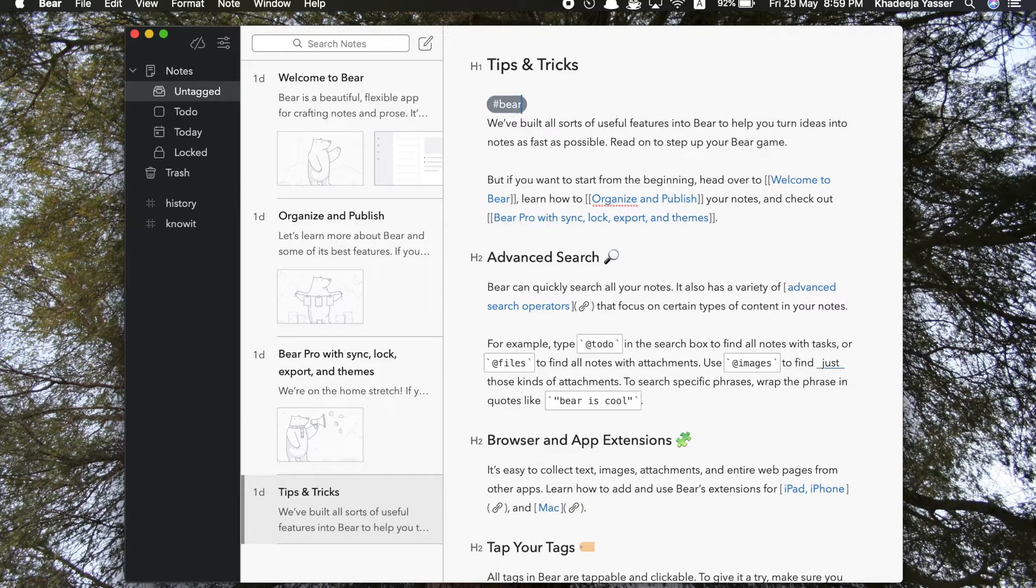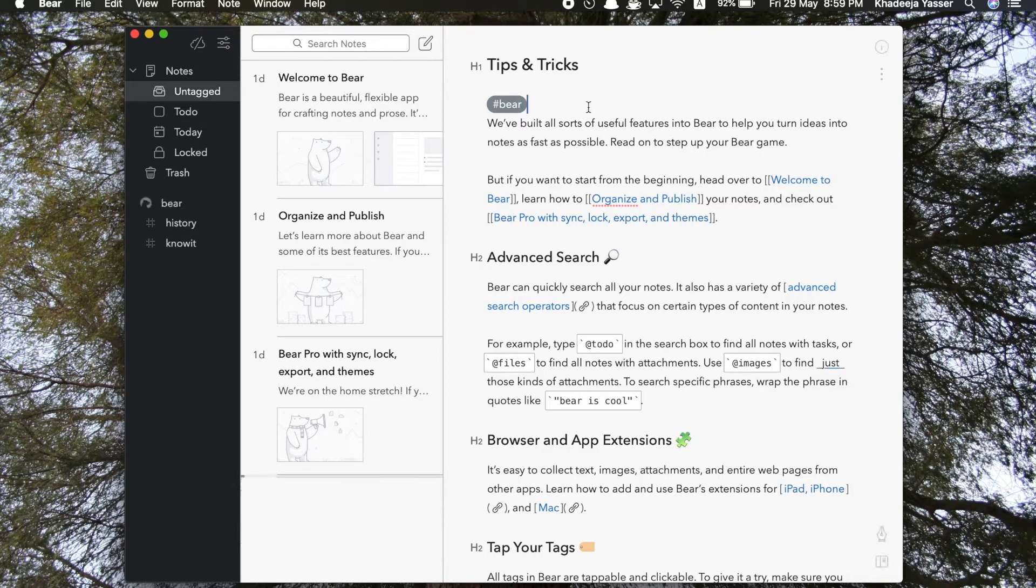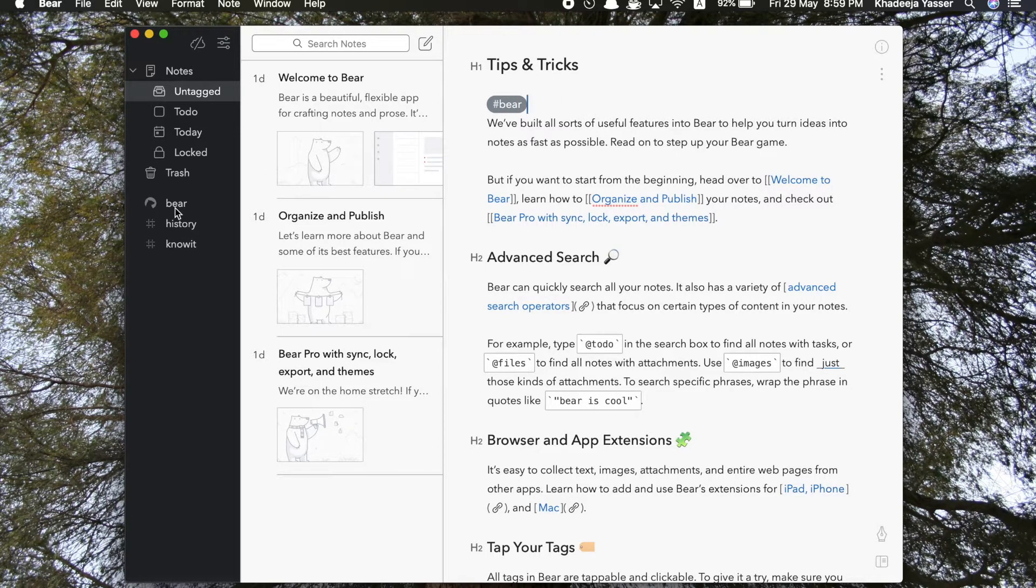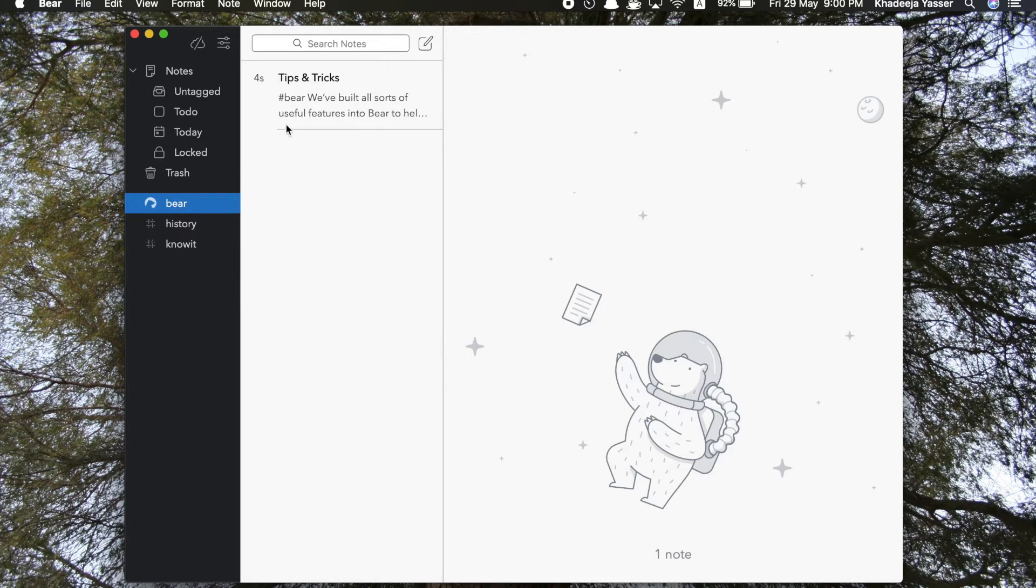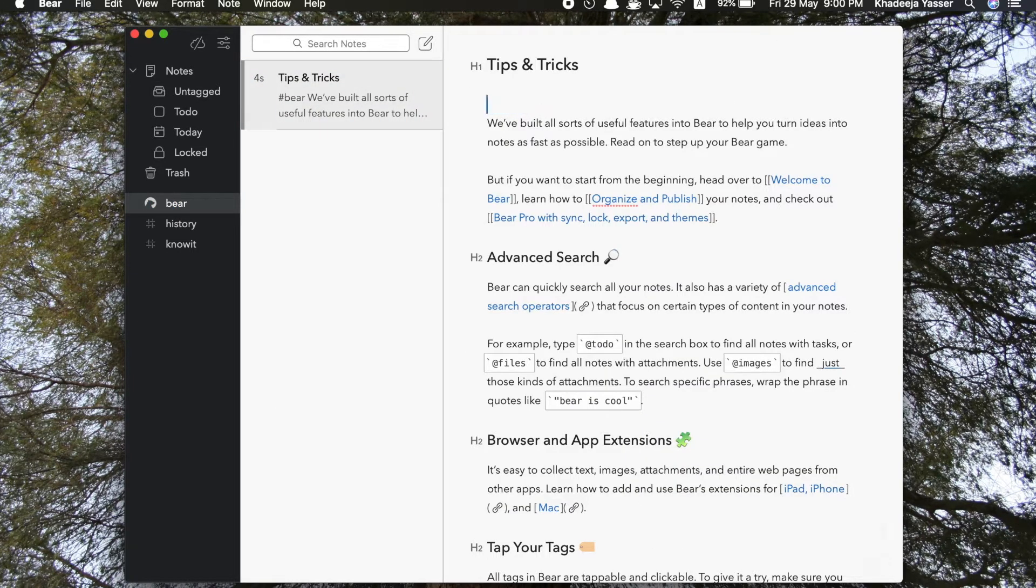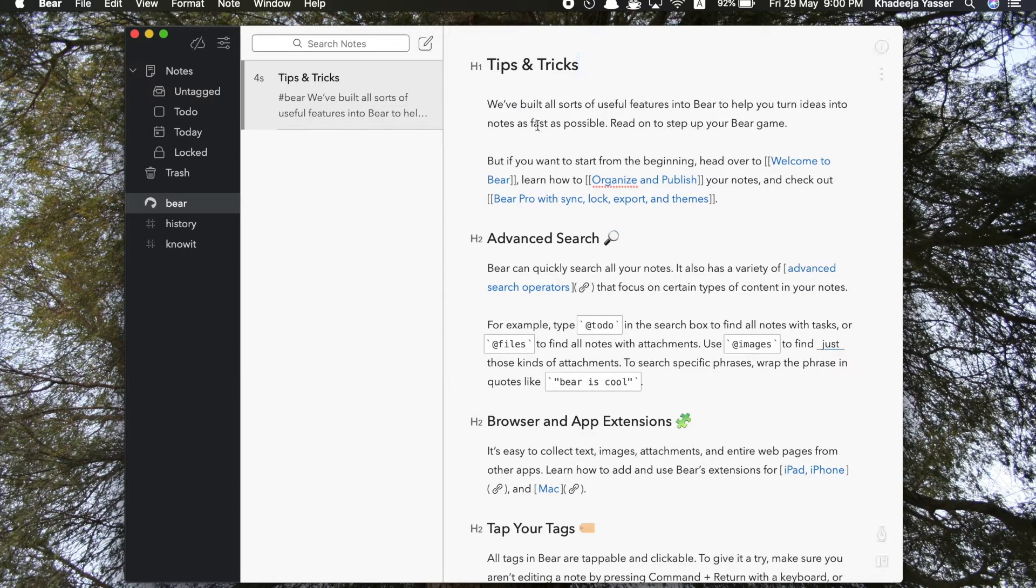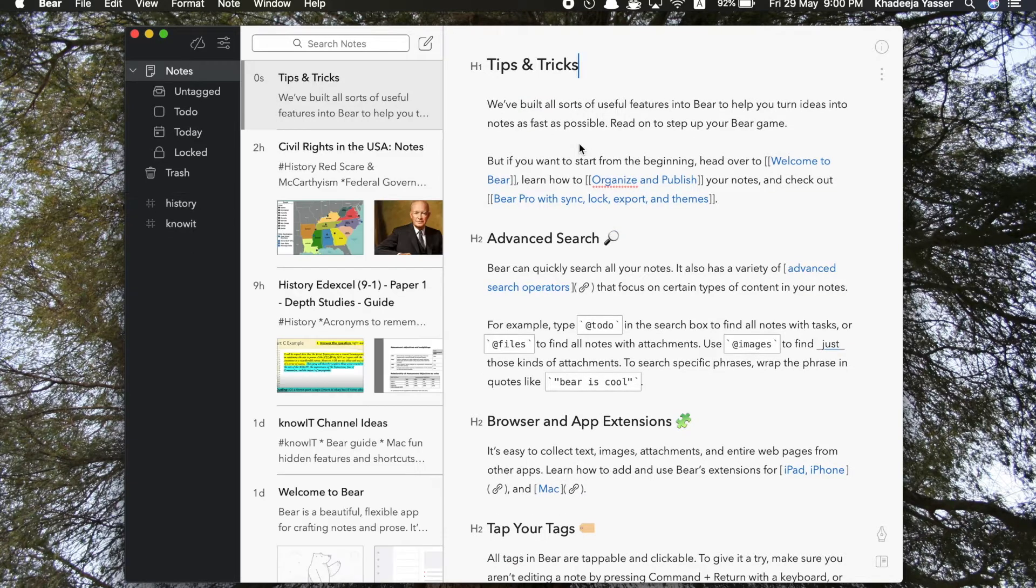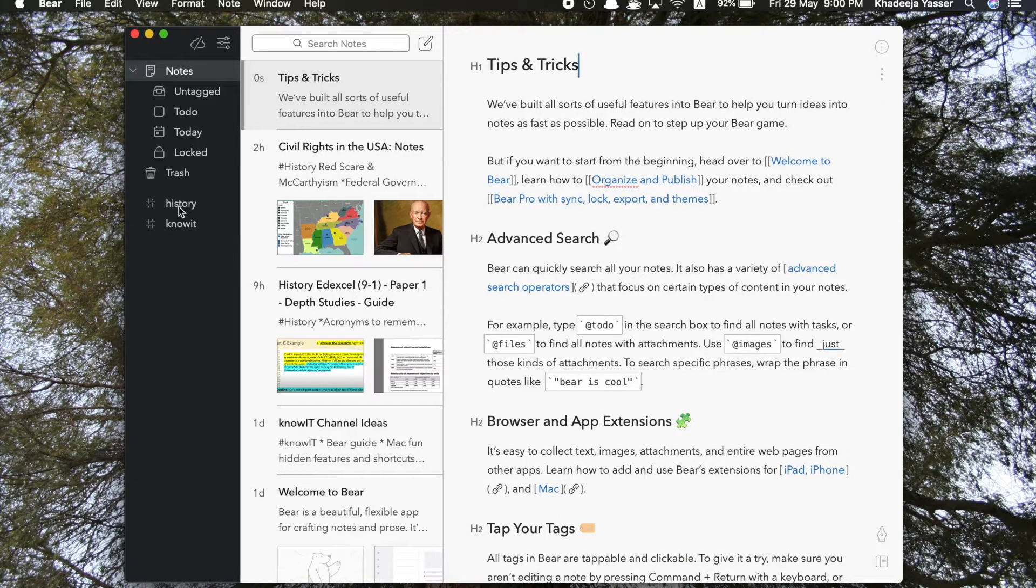Now let me just show you what happens if I add a tag. So I write hashtag Bear, and all of a sudden on the side you can see this category or tag appears. And when you click on it, there's the note which I added the tag to. So this is a way of organizing your notes into sections. So I do it for my studies history, and then below that, Know It.